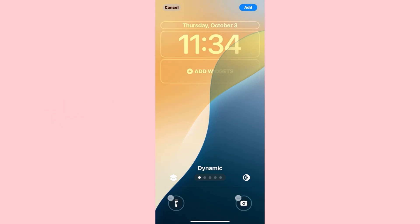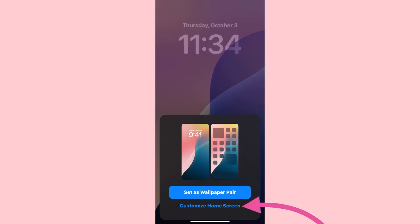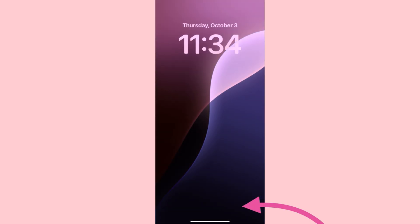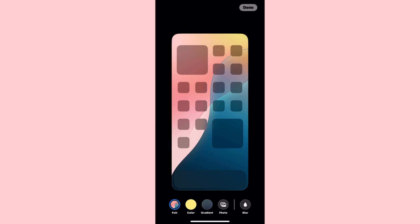Now tap Add at the top right, then tap Customize Home Screen. Here, make sure that wallpaper blur is not enabled. After confirming this, tap Done at the top right corner of the page.